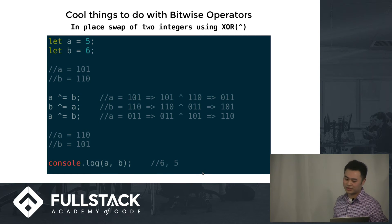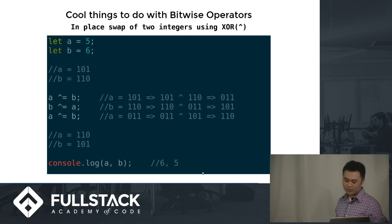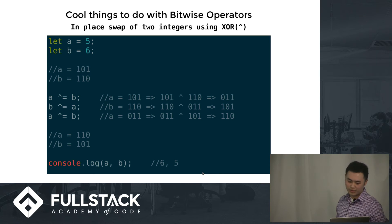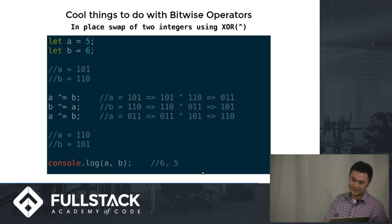In-place swap of two integers using XOR. Let's start with A equals 5 (101) and B equals 6 (110). If you do A XOR B: 101 XOR 110 gives 011. Then B XOR 011: 110 XOR 011 gives 101. Then 011 XOR 101 gives 110. So in the end you get A equals 110 and B equals 101, which is 6 and 5 — you have swapped them in place, saving memory.